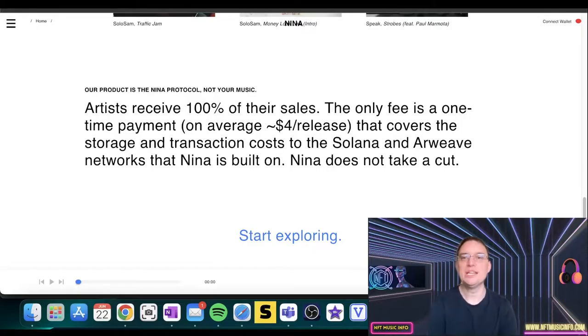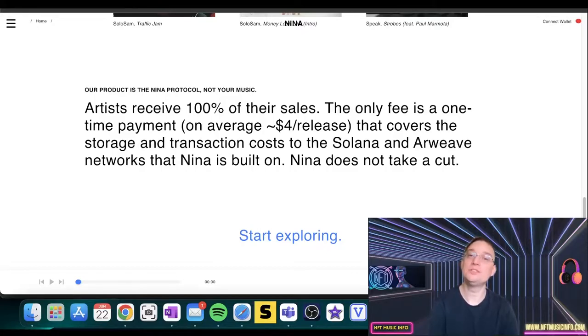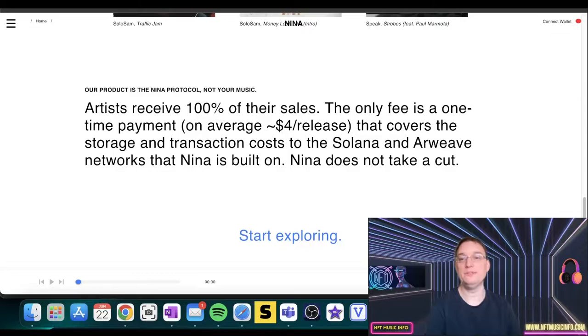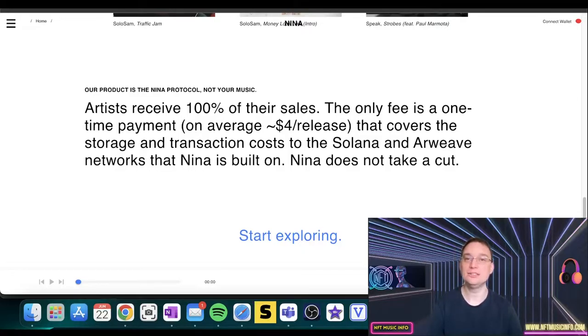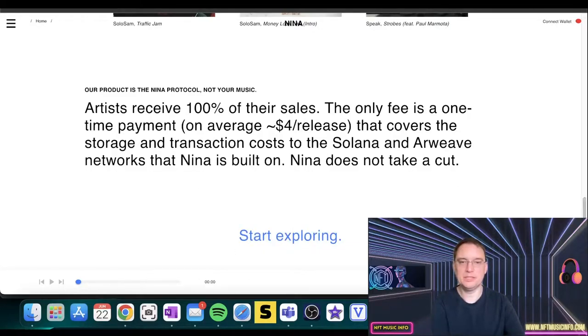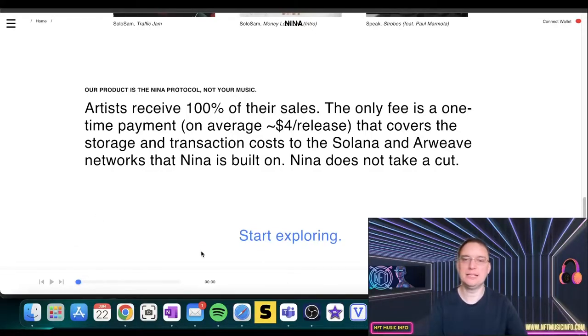The only fee is a one-time payment which is typically around $4 per release, which covers the storage and transaction costs to the Solana and Arweave networks that Nina is built on, and Nina does not take a cut. How cool is that? You can see there's a music player at the bottom here as well, which I love to see on music platforms because you can delve into different areas and still play the same music.